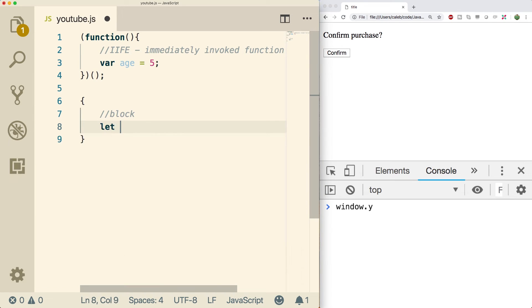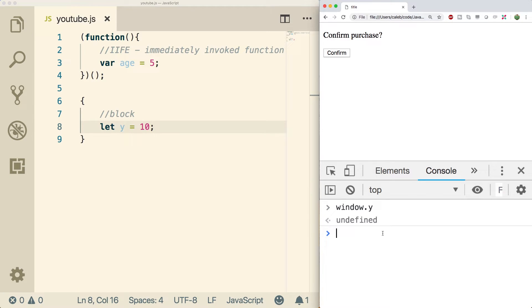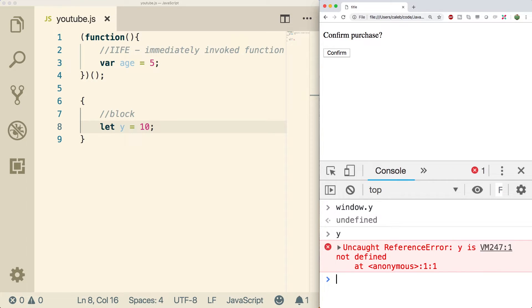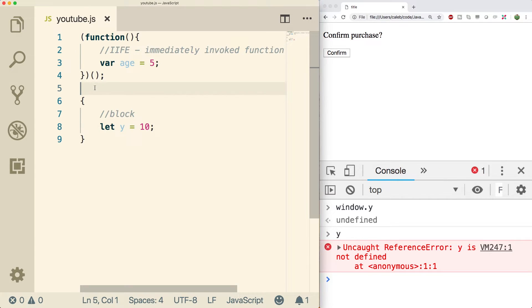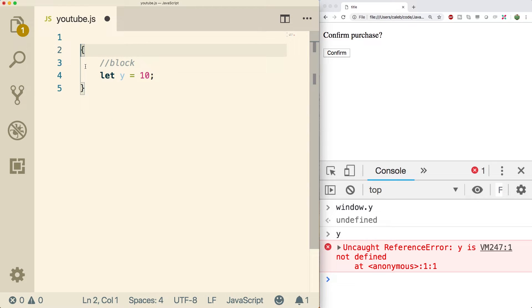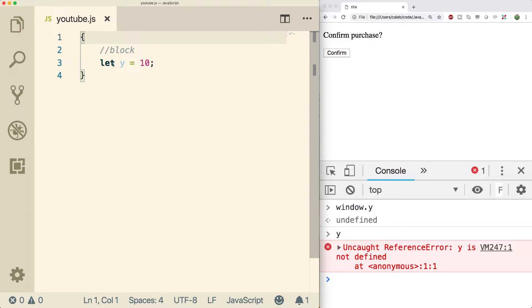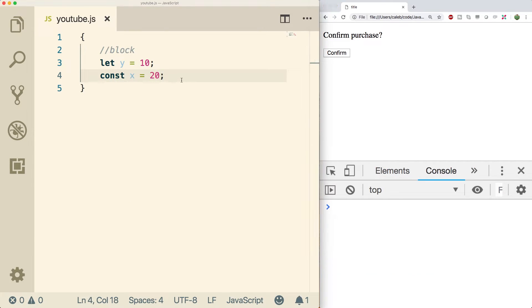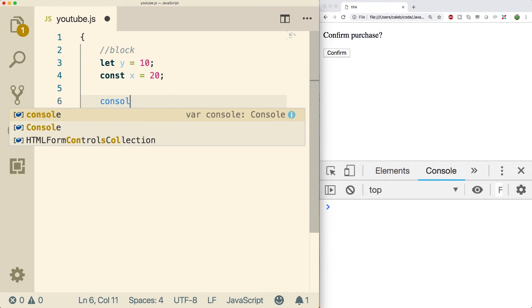So now if we say let y equals 10 and if we do y, nothing, it's not there. Similar to the IIFE. So in newer JavaScript content, you're probably just going to see these blocks and all of the variables are going to be created with let or const.